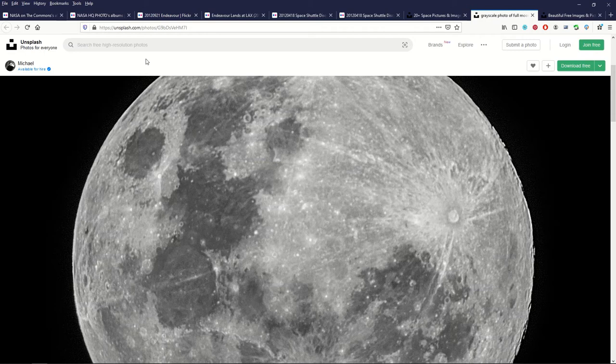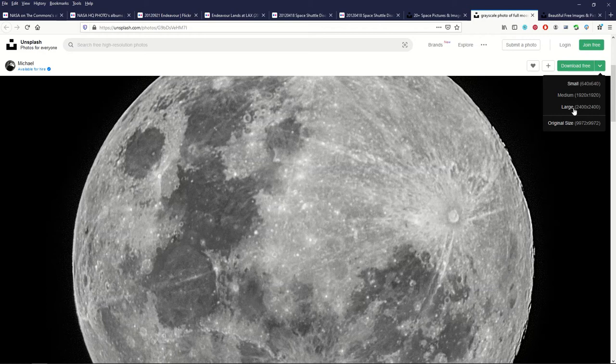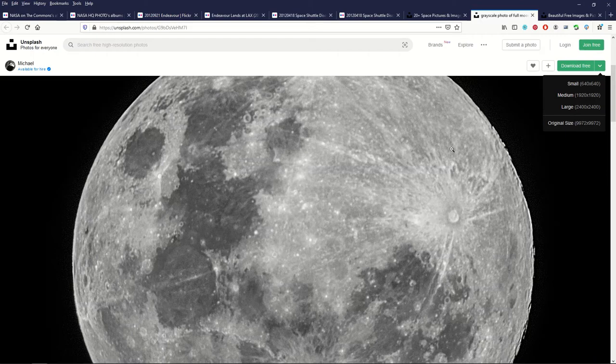Unsplash is like a bit of a networking site as well. You don't have to but it's a nice option. To download it over on the right hand side there's a download button and you can just click on the size of the image you would like. The original size is 9972 by 9972.